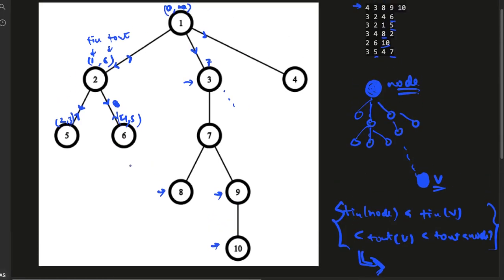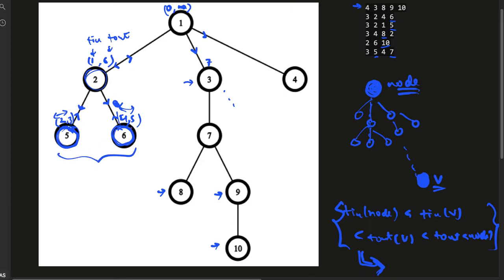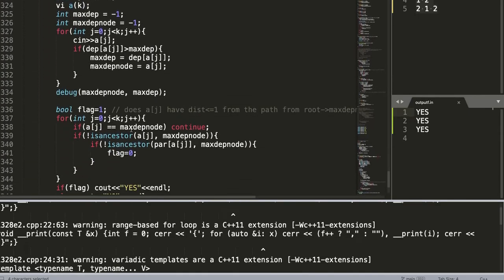For a sanity check, we can verify this holds in the example: for nodes five and two, the interval of two lies between one and six. Similarly, four and six also lie between one and six. For every pair of nodes that are not ancestors of each other — where neither lies on the root-to-other path — the t_in/t_out intervals would be disjoint.